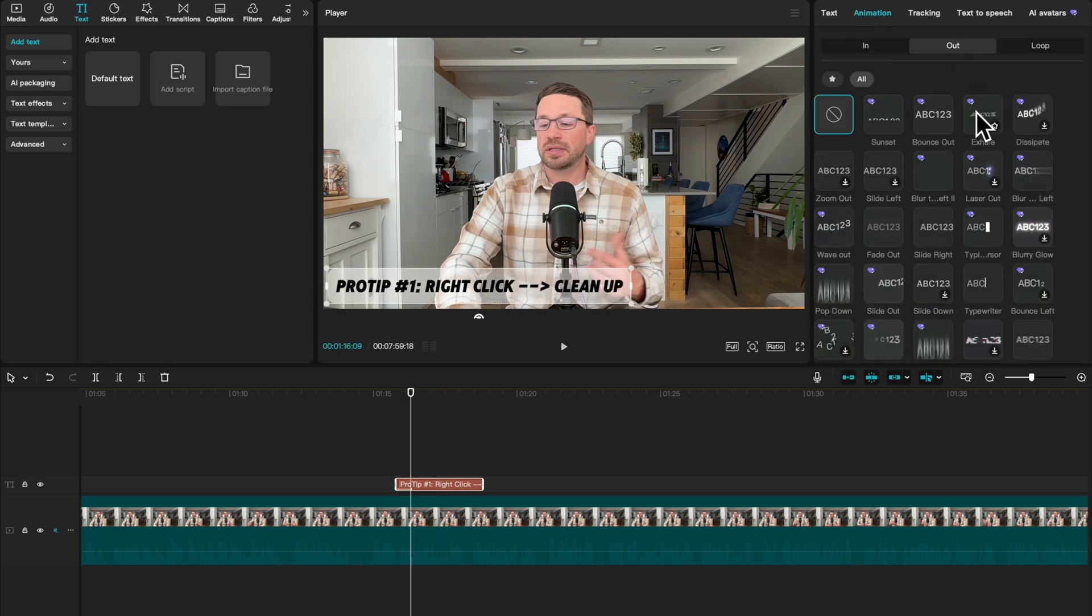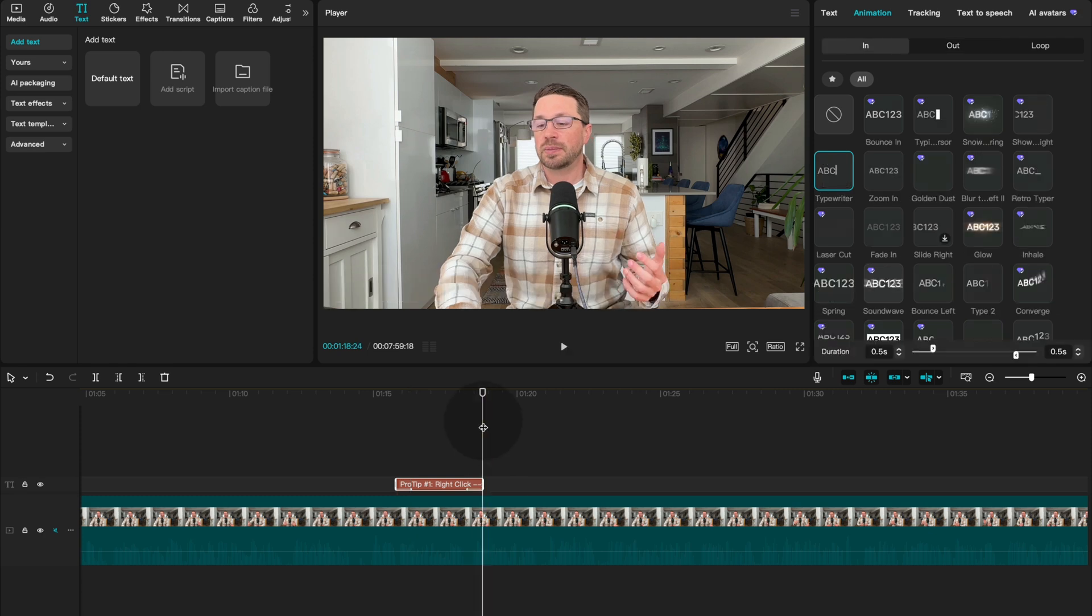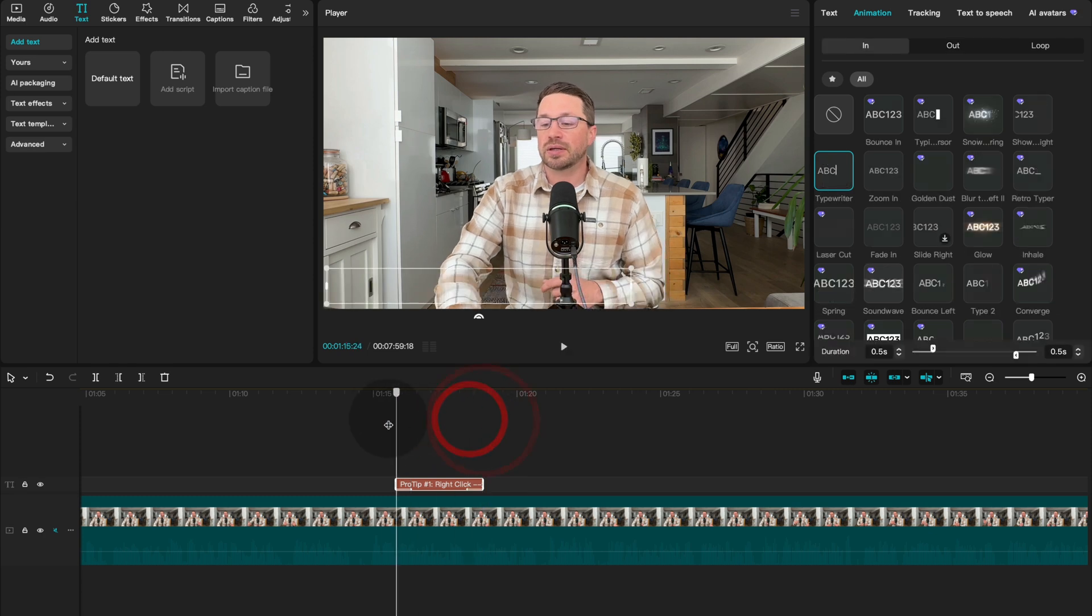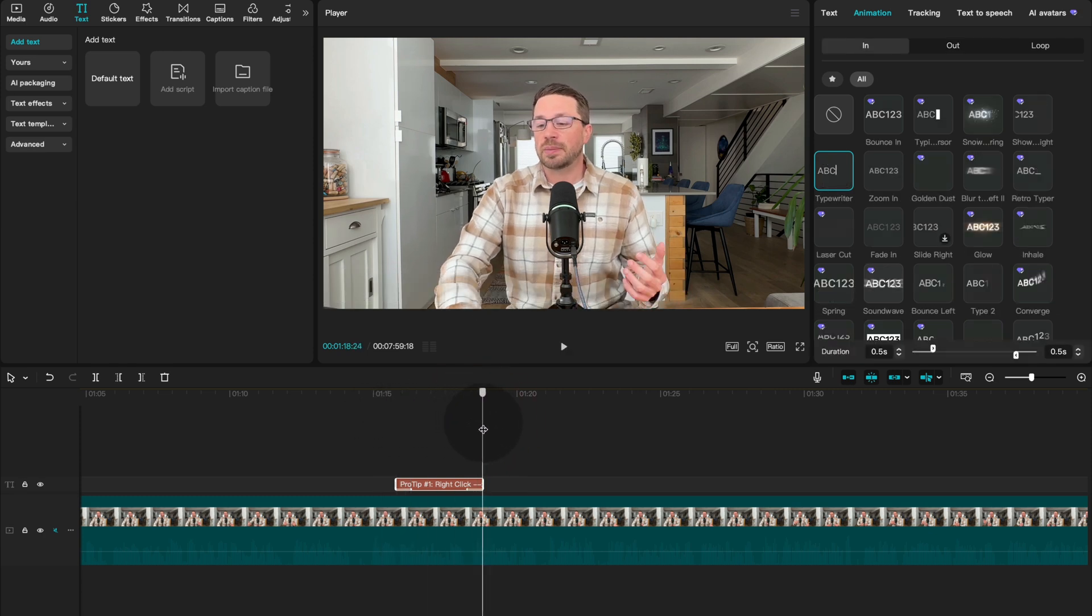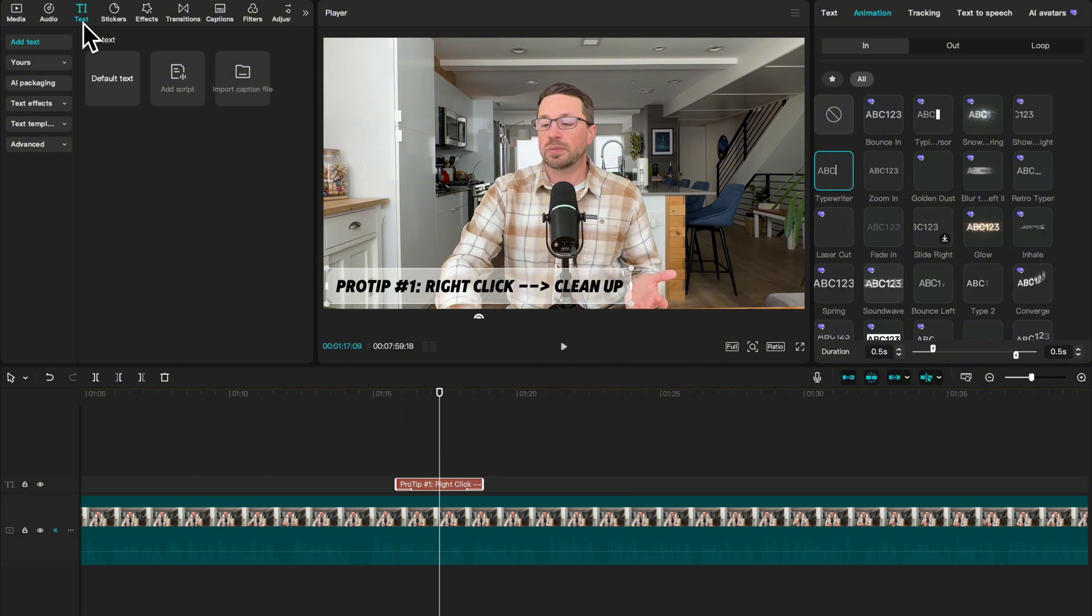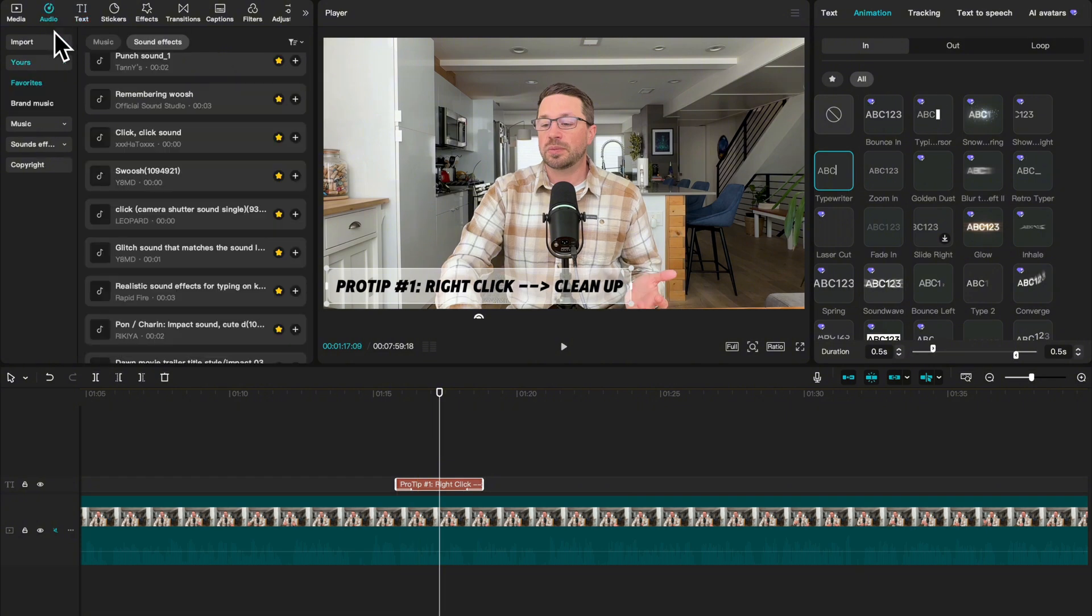And we're going to add an animation. We'll do a typewriter for our out animation. We will do a zoom out. And now you can kind of see what it looks like. It'll animate in and then it'll fade out. And we also want to add in an audio effect, we want to add in the typewriter sound.